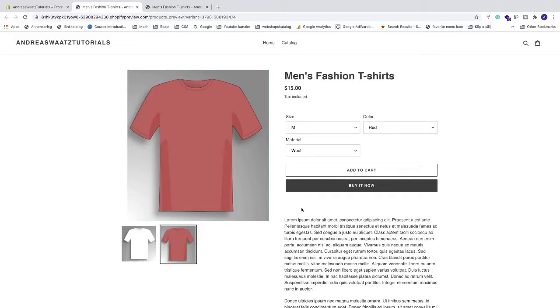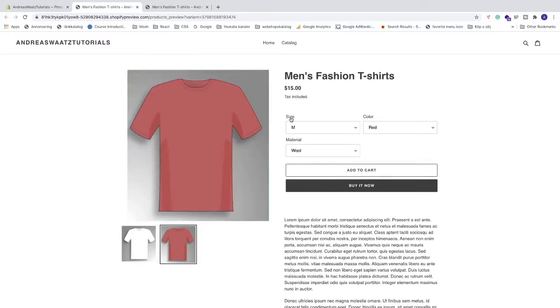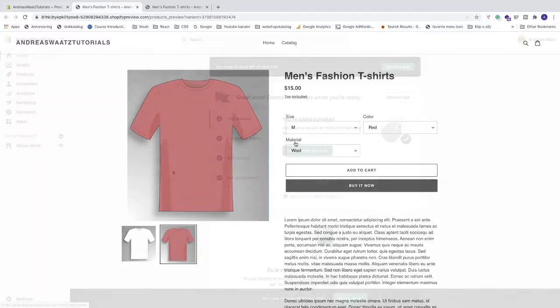Ok everyone, so in this Shopify tutorial, how to add variants to your Shopify store in 2021. We're gonna add size, color and material, but you can do other variants as well using this tutorial. So let's do this.